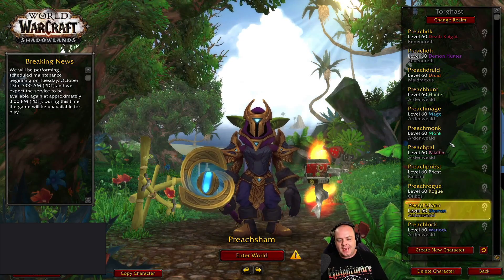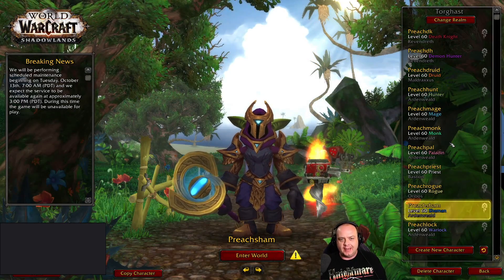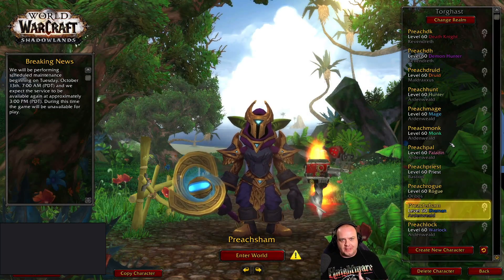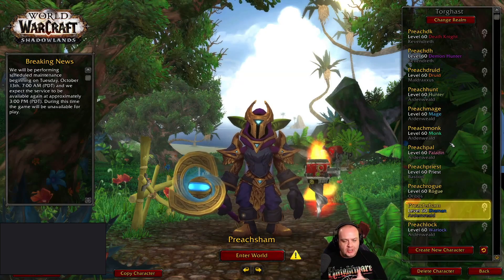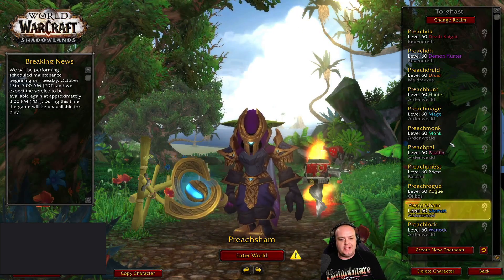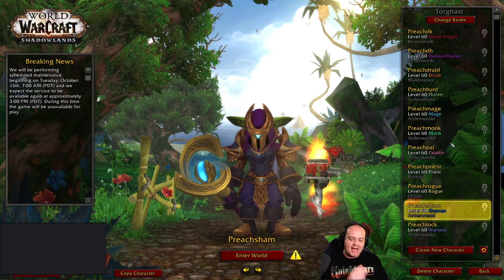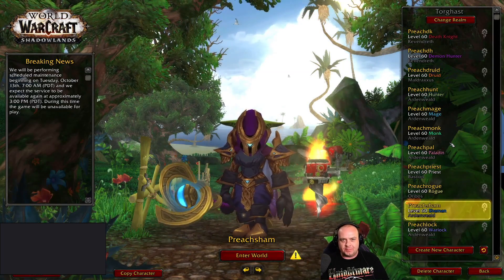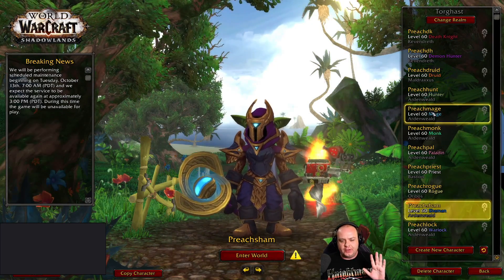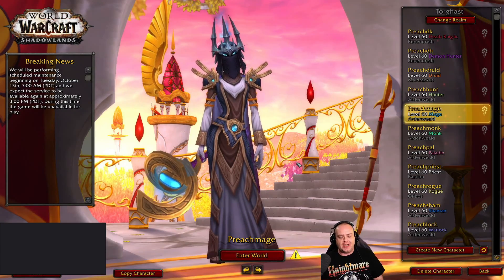Ladies and gentlemen, the Shadowlands UI is now available for download. It contains all the information for covenant abilities, special powers, conduits, all 200 legendaries, all the soul binds, and the other 96 abilities. Basically anything that can affect your character has been added into the UI, tracked appropriately, modified and positioned correctly — so you never have to worry about it, at least for the first tier of Shadowlands.